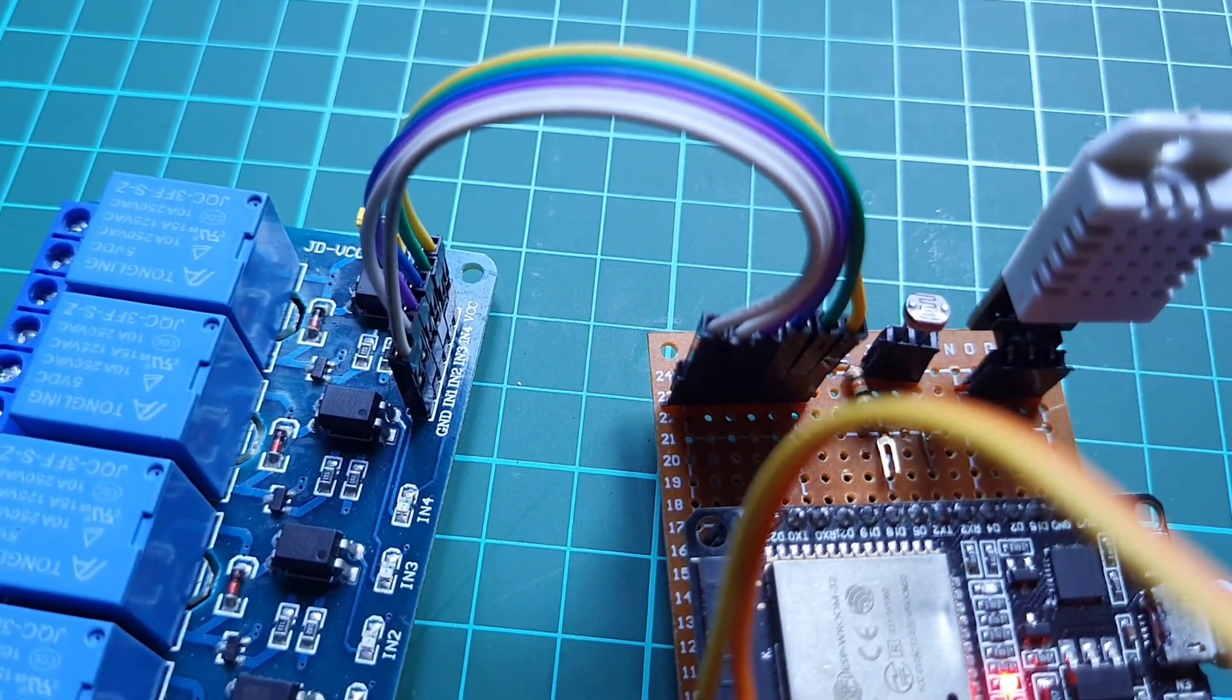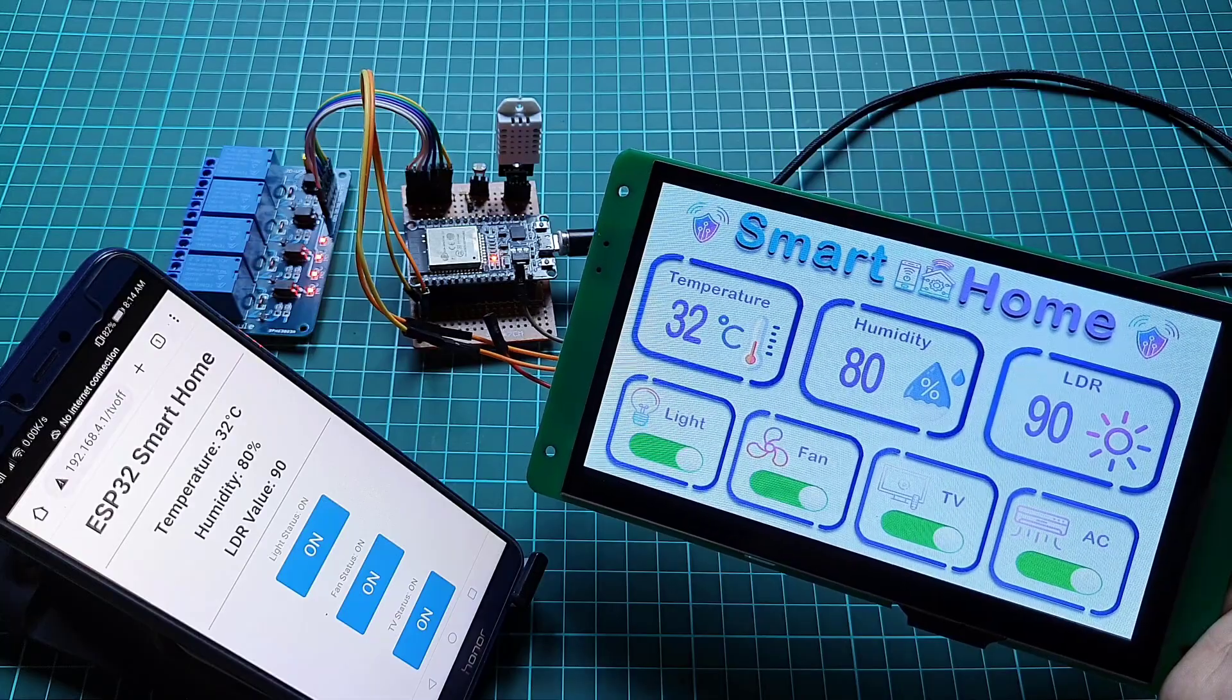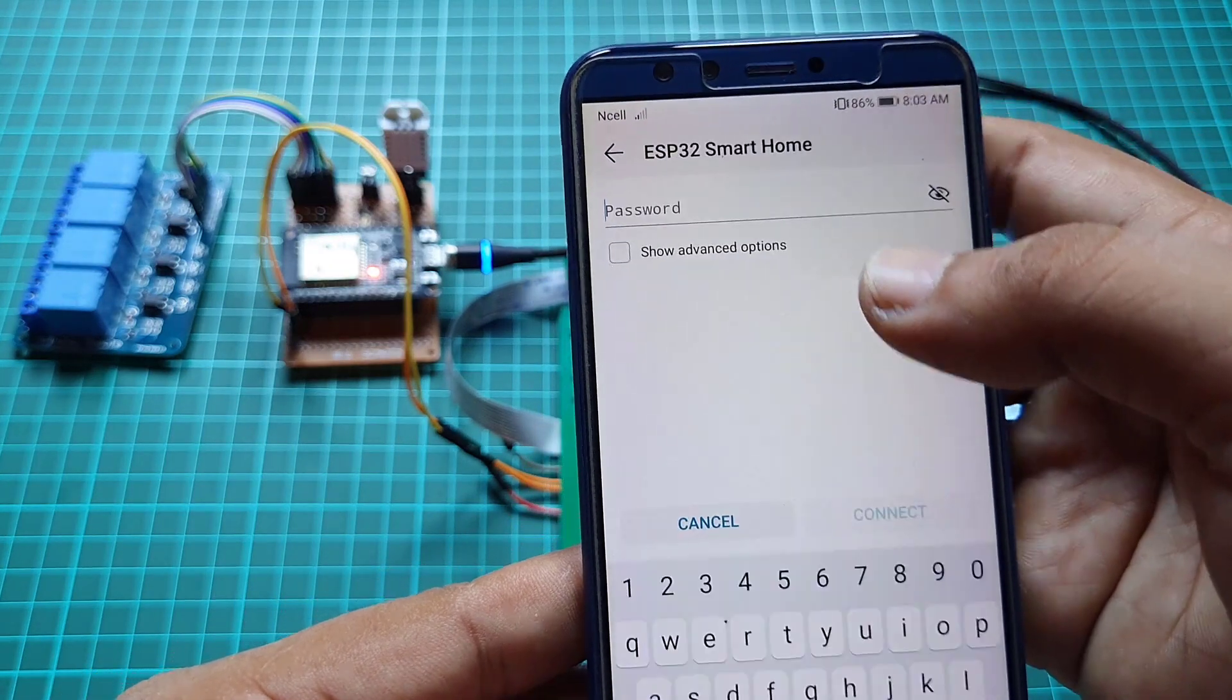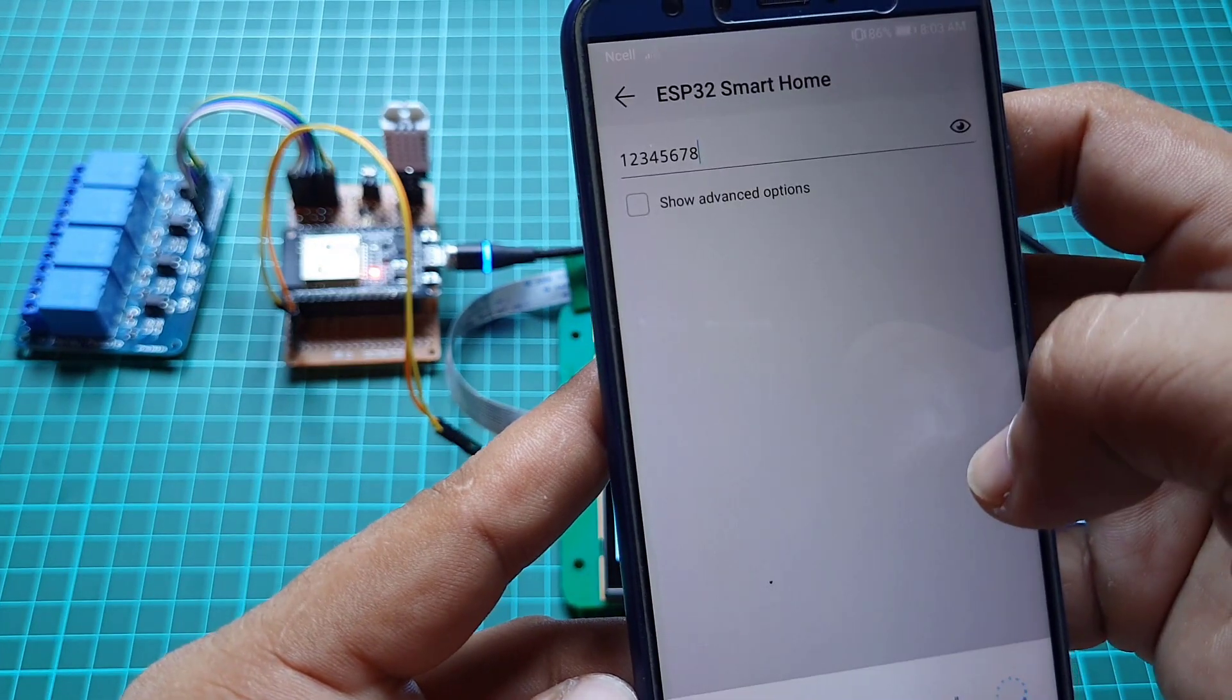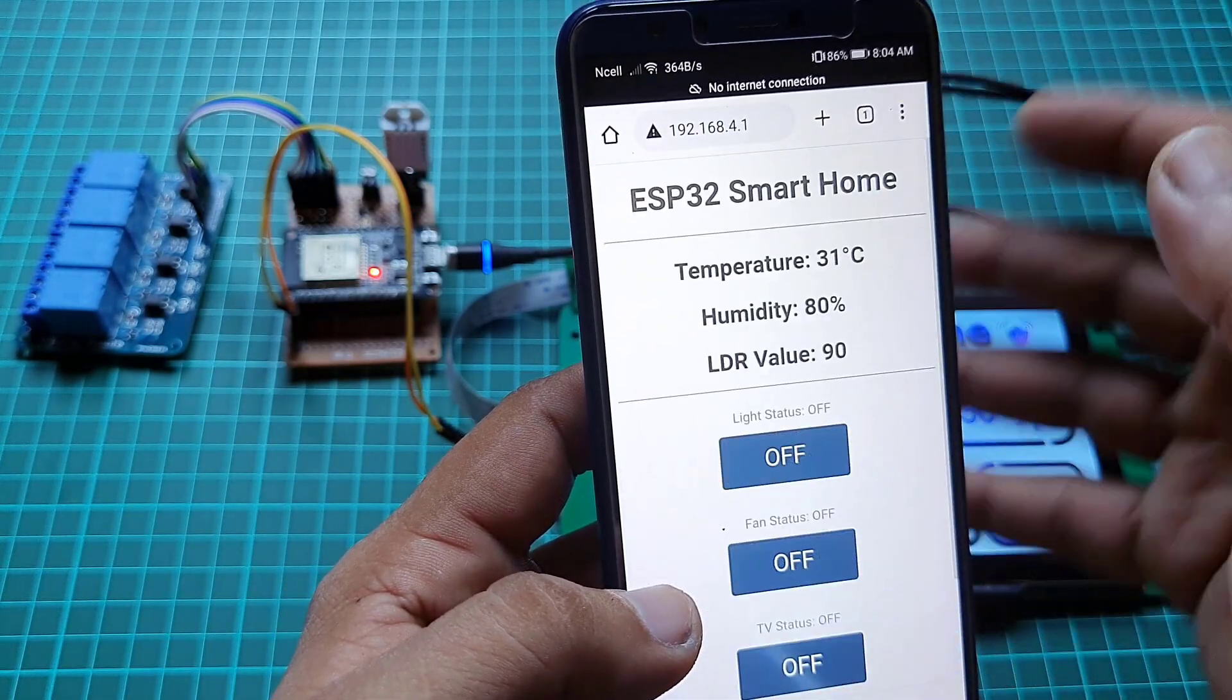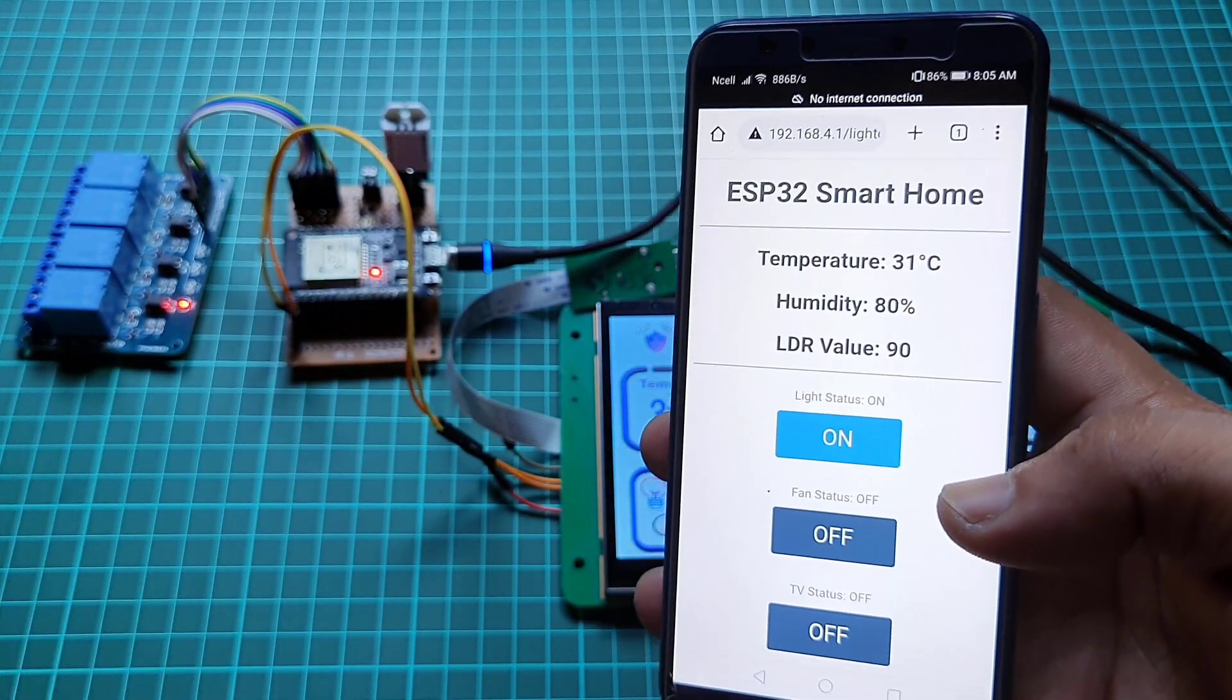This project is a local area network based project where you don't need an active internet connection to control and monitor your home appliances. I'm configuring the ESP32 web server in soft AP mode, so you just connect to the ESP32 Smart Home Wi-Fi access point, then enter the IP address on your web browser to monitor real-time sensor data and control your appliances remotely.